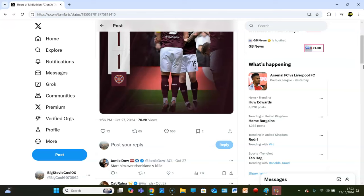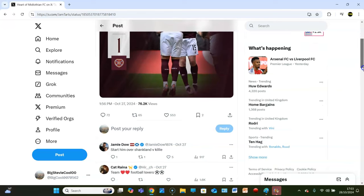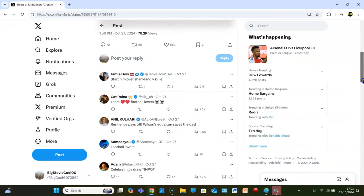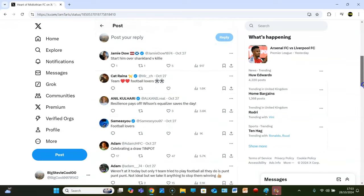Let's dive into what the people think. Jamie Doyle says, starting over Shankland versus Kelly. Yeah, Shankland's not had the best start to the season. I don't think you can disagree with that. Cat Reina says, team football lovers, resilience pays off, Wilson's equalizer saves the day. All these bot accounts, brilliant.